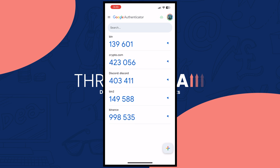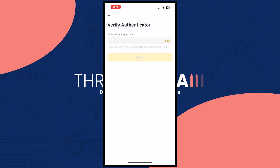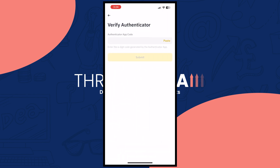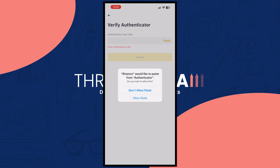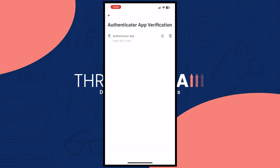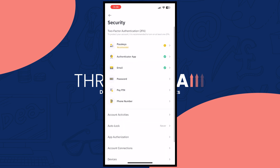Now we have it at the bottom. Let's go back to Binance, tap Next, and we're simply going to copy this code given by Google Authenticator, paste it right here, allow paste, and tap Submit.